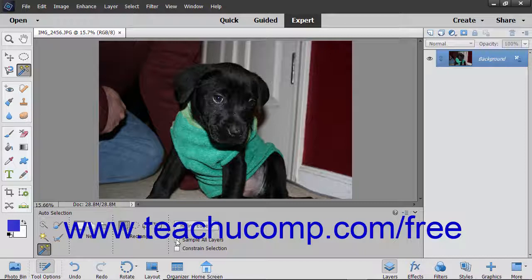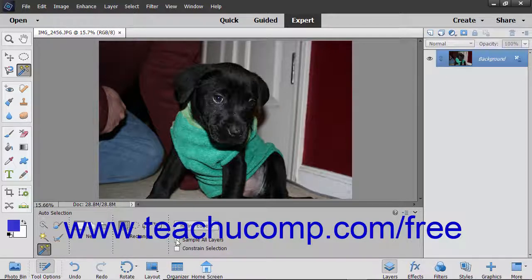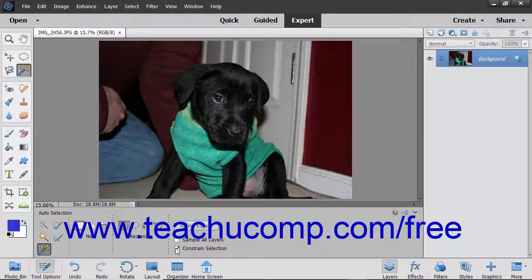If the Sample All Layers check box is checked, then the Auto Selection tool will try to select an object in all layers you click and drag over. If unchecked, it will restrict itself to the currently selected layer. To constrain the selection to the inside of the region you click and drag over, check the Constrain Selection check box. If unchecked, the selection can extend beyond the area over which you click and drag.